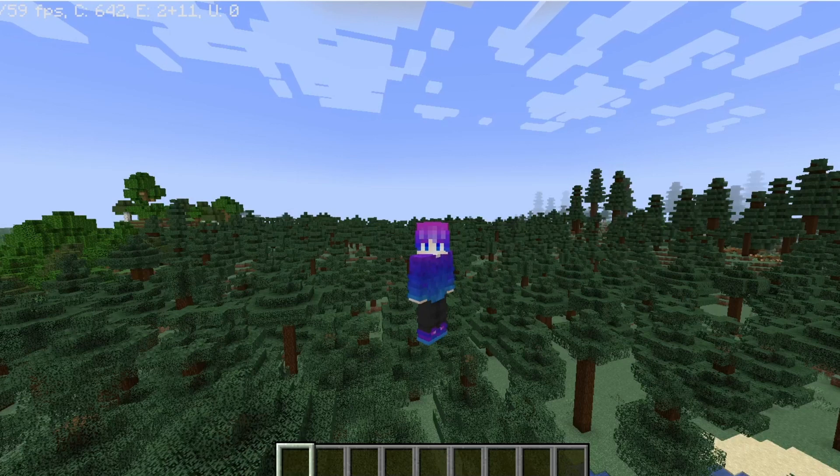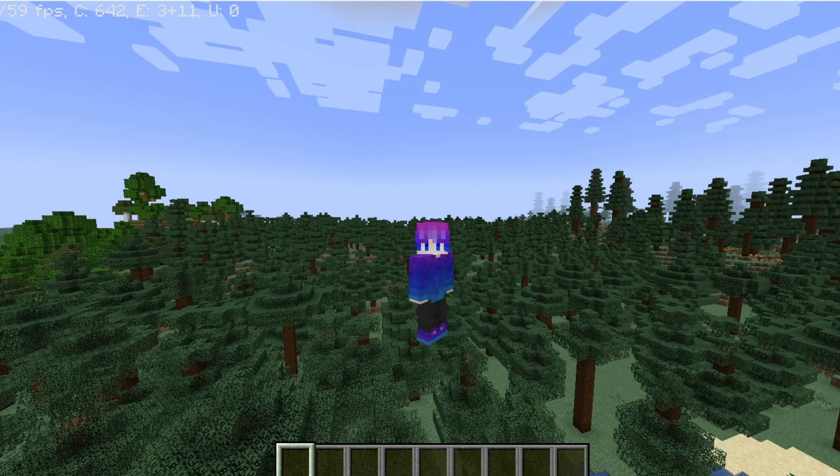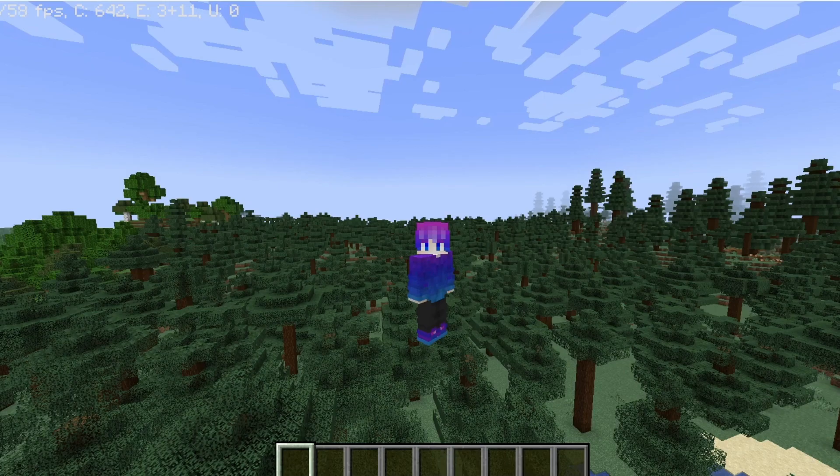Hey guys, welcome back to another video. In this one, I'll be showing you how to make custom items using Skript.